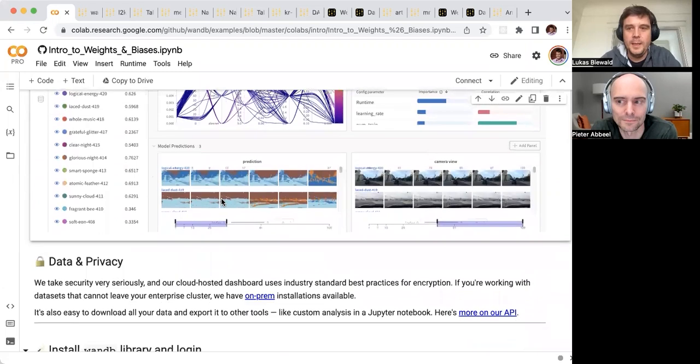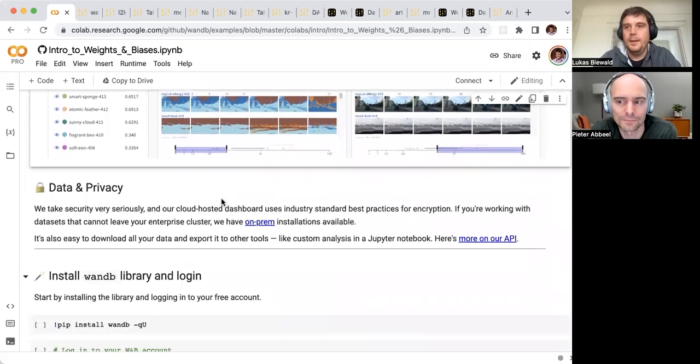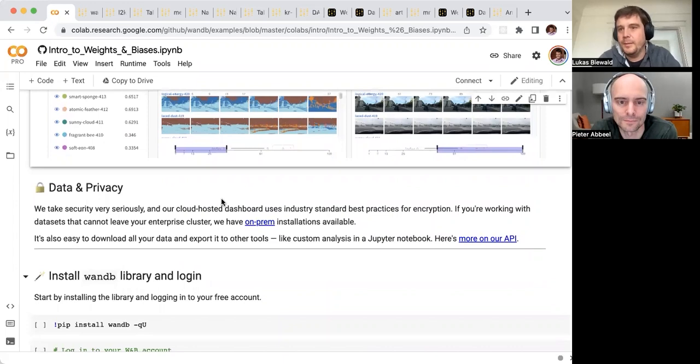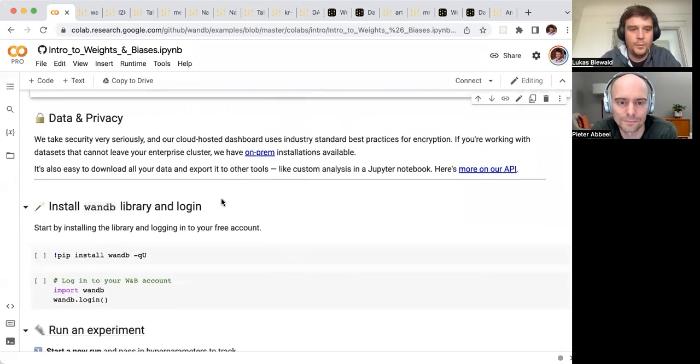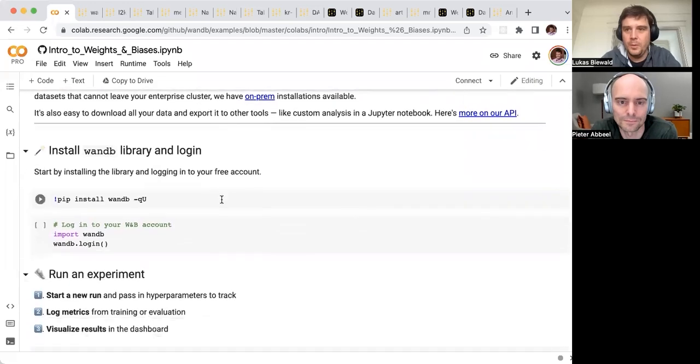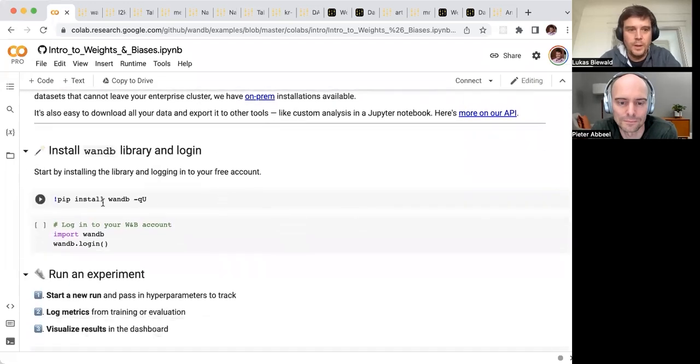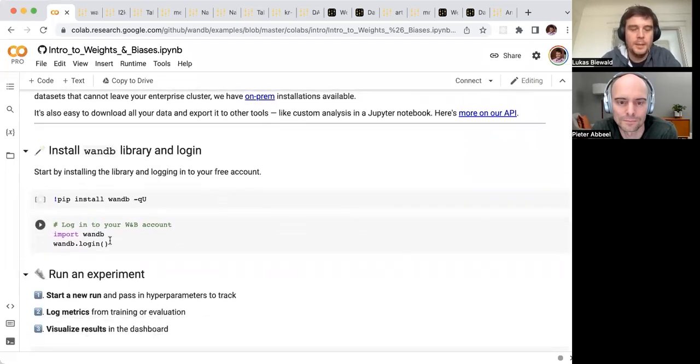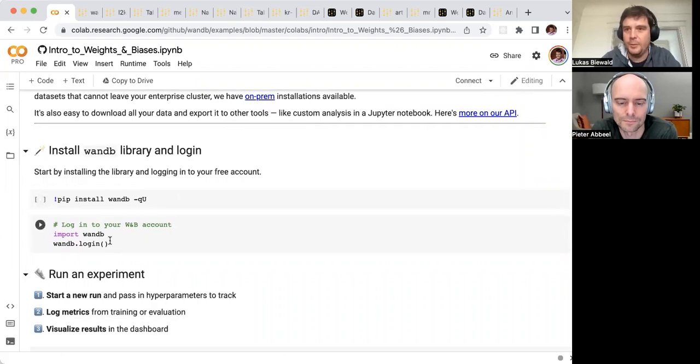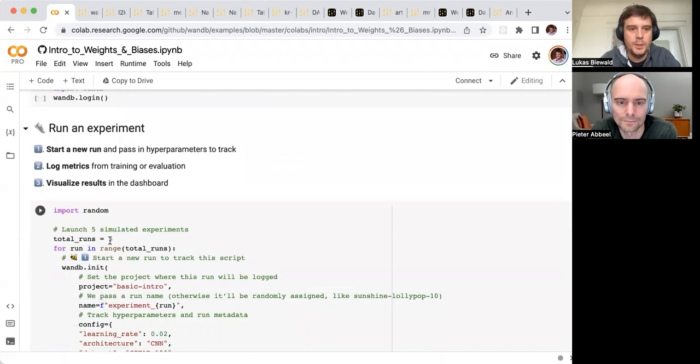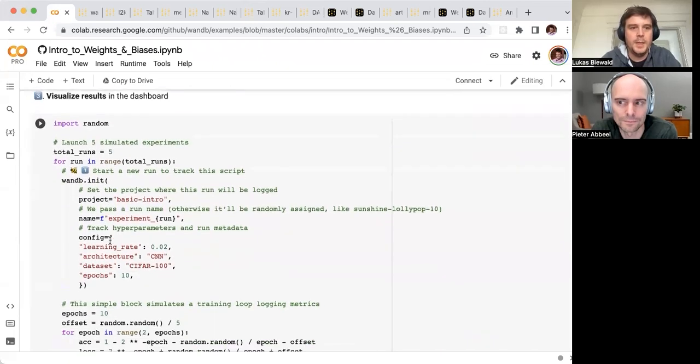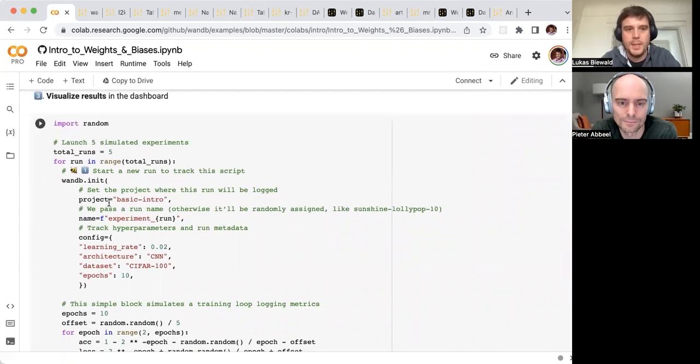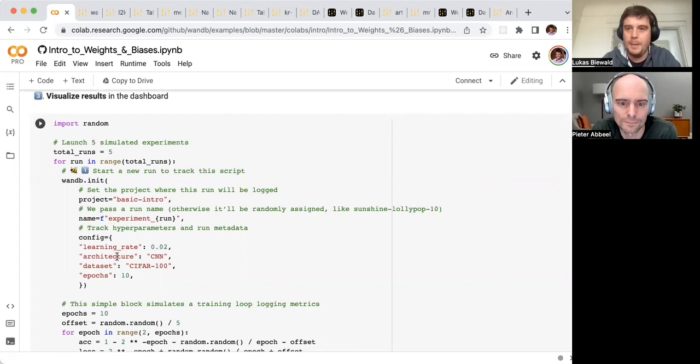This is our intro Colab that anyone can go to and play with. What we're showing here is how to get started logging experiments to Weights and Biases, which is typically the first thing that people use us for. You install our Python package here and import it, then ideally log in. You don't have to, but this way it'll keep track of what you're doing. Then here we have WMB.init, where you name your project and experiment if you want to, and set some of the hyperparameters.